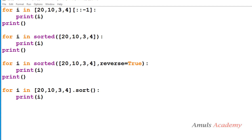Hello guys and welcome to the 'Guess the Output' series in Python programming by Amuls Academy. Here I will give you a program, you need to guess the output of that program, and later we will discuss about that program's output. So now here is the program — you need to pause this video and try to guess the output of this program.